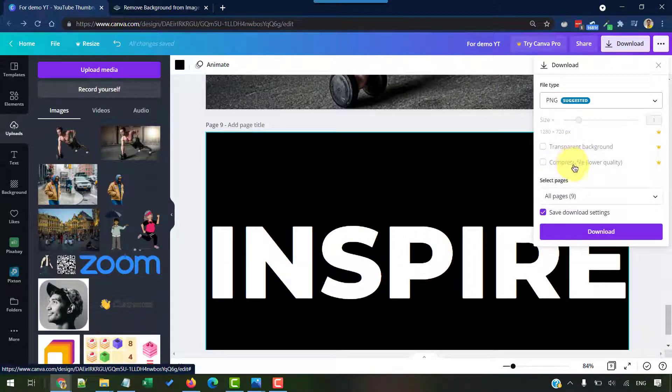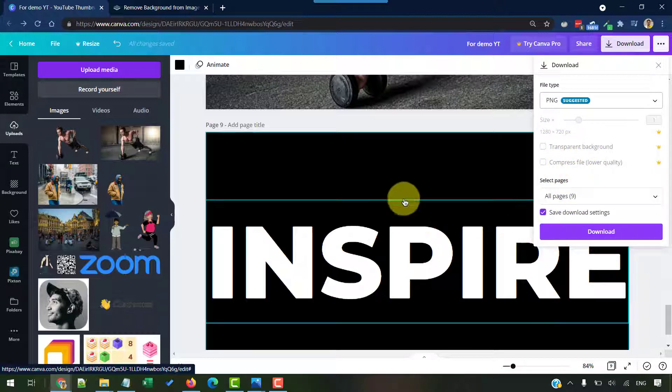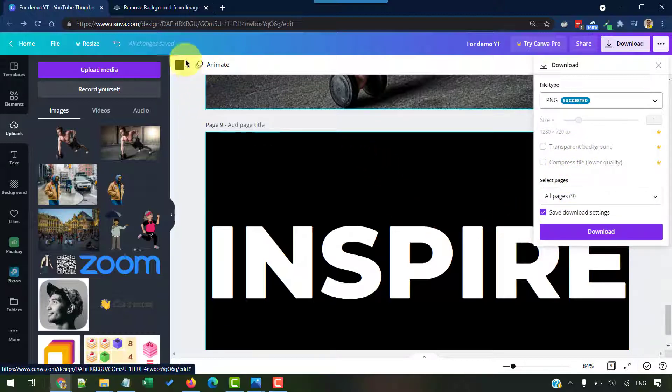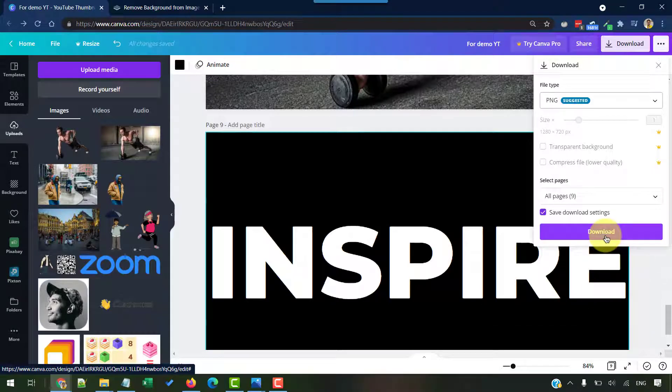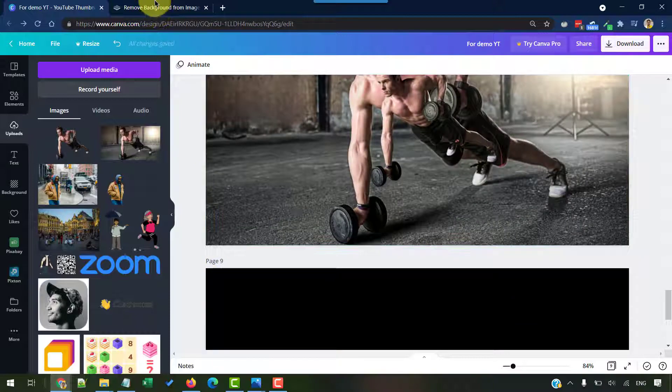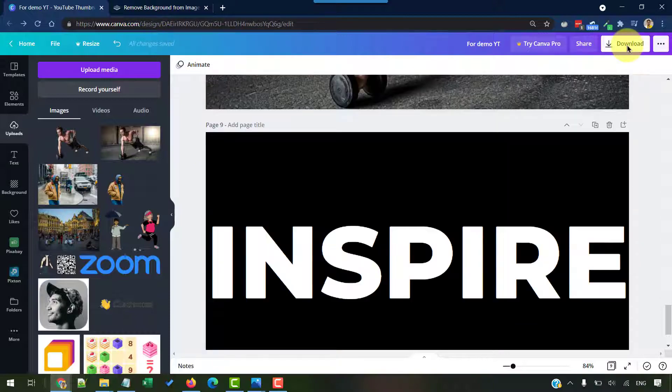Again, if you have Canva Pro, you can directly download this as a transparent background or remove that using the erase option with the effects. But if you don't have Canva Pro, no problem. Again, we can download this text and then upload to remove.bg and then get that done.